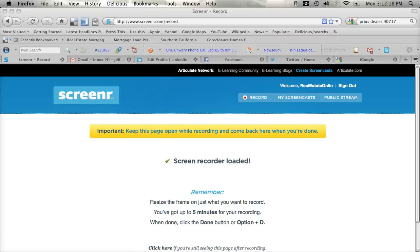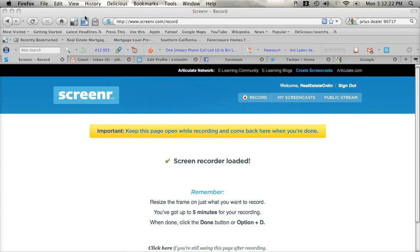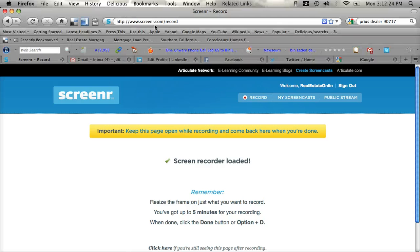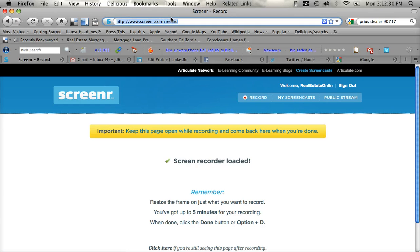Hello and welcome to our eWebinar on how to use Flickr. First thing you're going to want to do is open up your web browser to get on the internet. As you can see I use Firefox. You can use Internet Explorer or Safari, whichever you prefer.